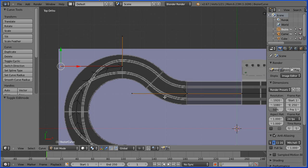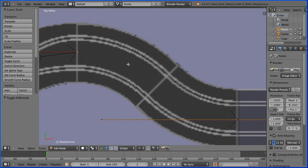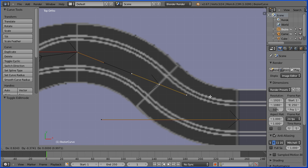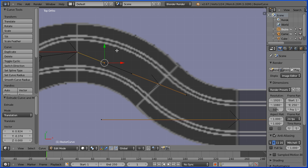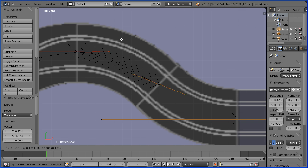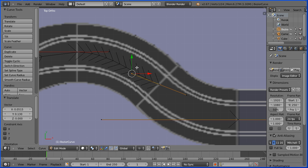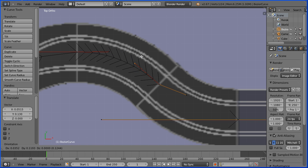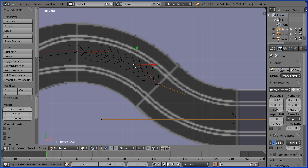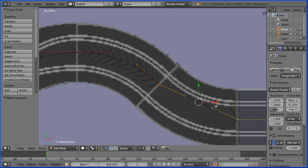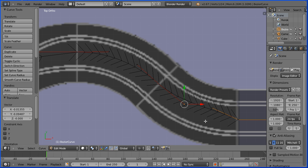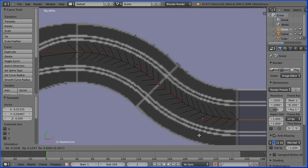Pan and zoom in. Select the end point, press E to extrude and place the new point. Select the handle, press G to grab - that one should be horizontal. Select the handle, press G to grab - that one should be perpendicular. Select the end point, hold down shift and select the first point, press F to make a segment. Select the handle, press G to grab - that one should be perpendicular. G to grab - that one should be horizontal.